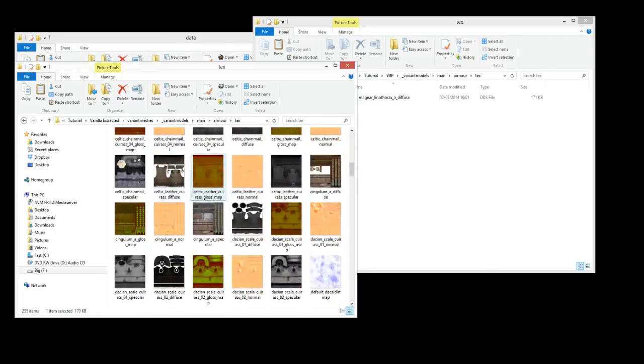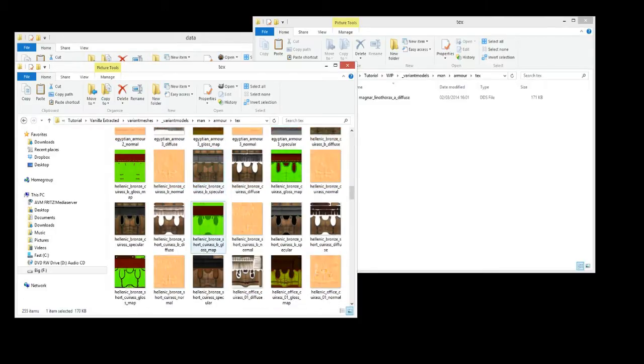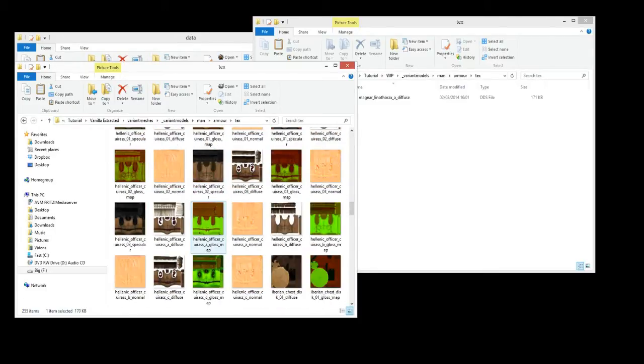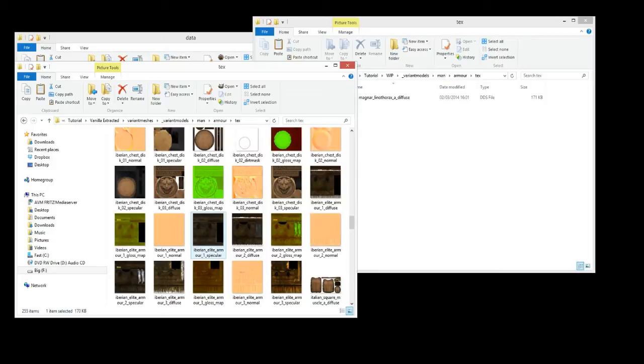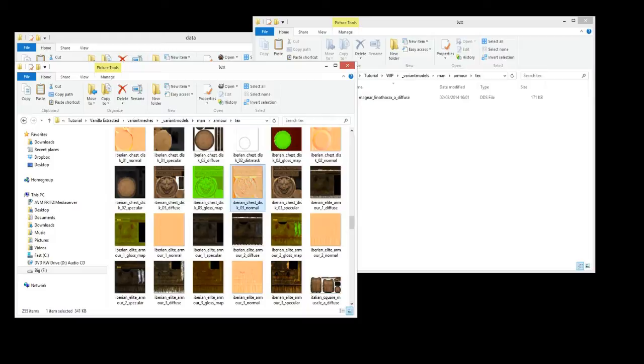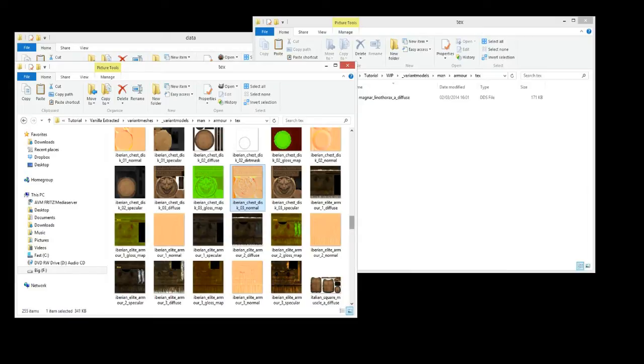And you can see each, there's a whole bunch of different types of armors and each one has a Specular, Diffuse, Gloss Map and a Normal for every single armor. Each one do different things. But that's not really for what this episode's about. This one's just showing you how to actually, whatever changes you do, to add it into the game.